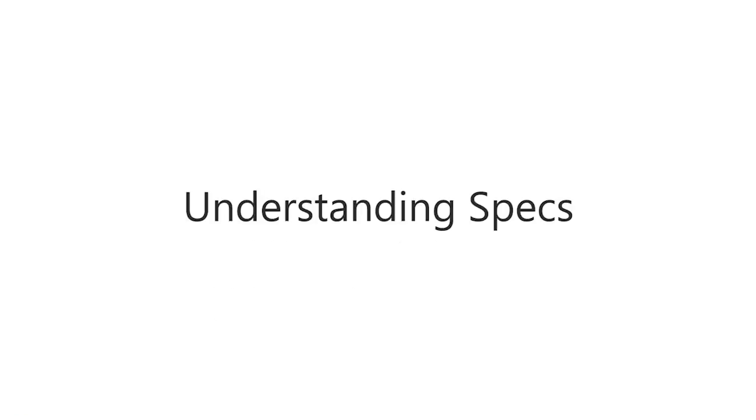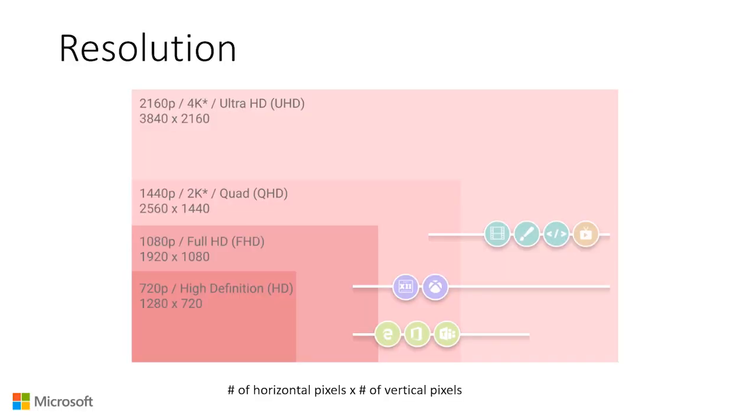Understanding specs. Resolution is defined as the number of horizontal pixels times the number of vertical pixels. Higher resolution allows the display to show more visual content.